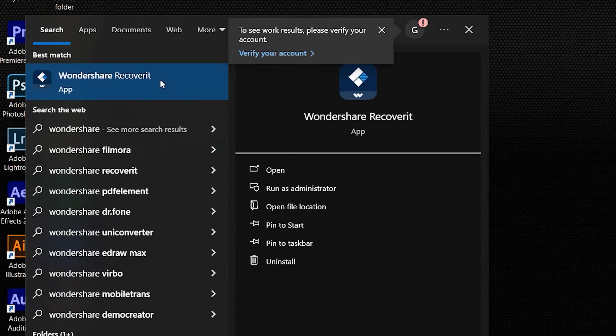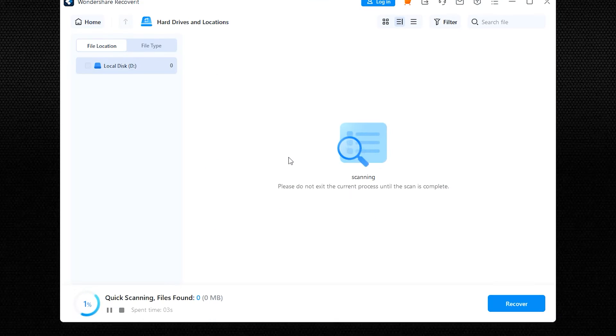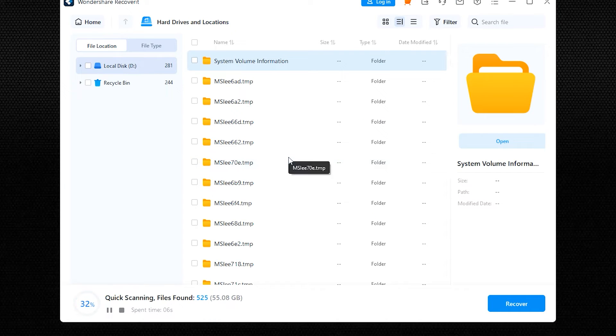After attempting to repair the drive, if it still shows as raw or the first method didn't work, reformatting may be necessary. This is a more drastic step as it will erase all data on the drive, so make sure that you've backed up any important files beforehand. Solution two: reformat the raw drive to NTFS. Use data recovery software to back up any recoverable data from the raw drive. I strongly recommend Wondershare Recoverit for its reliability in recovering data from raw drives. I will show you how to use the recovery tool towards the end of this video.